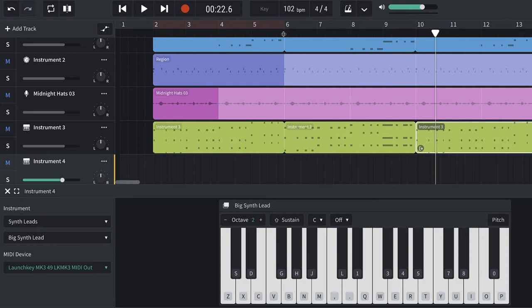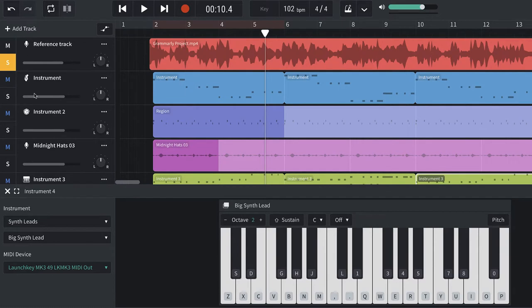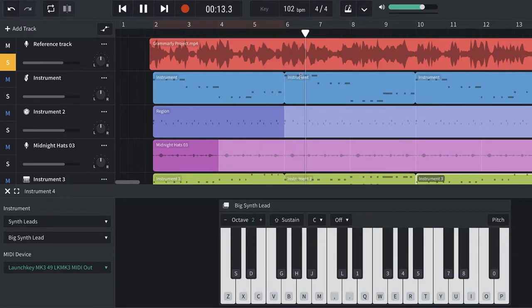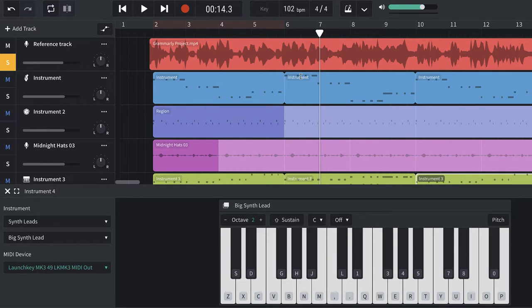So for this next section, take a look at this instrument that comes in in the middle. Let me just solo the Grammarly part. There's a little arpeggiated synth that goes on in there. It's this fast-moving, eighth-note synth.